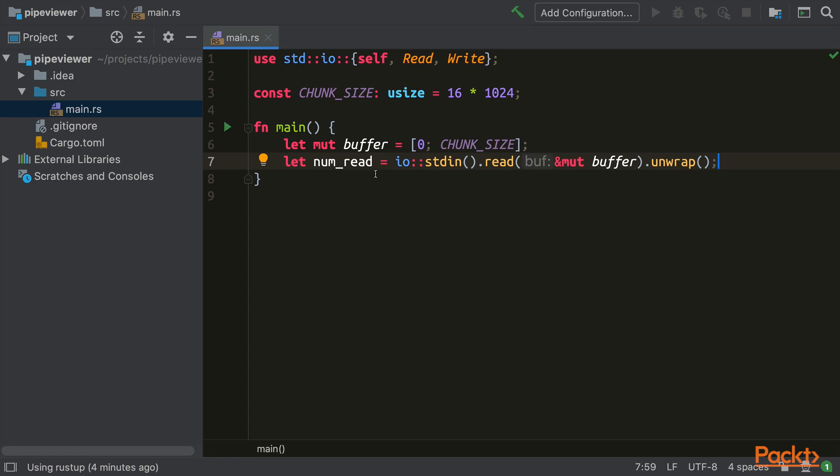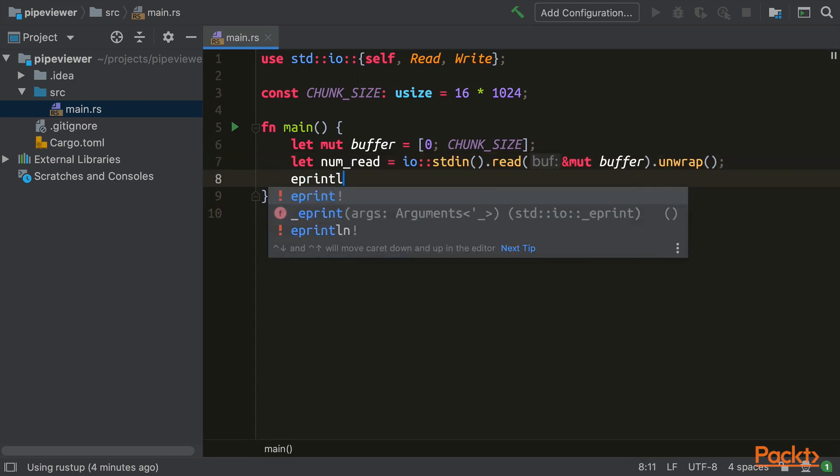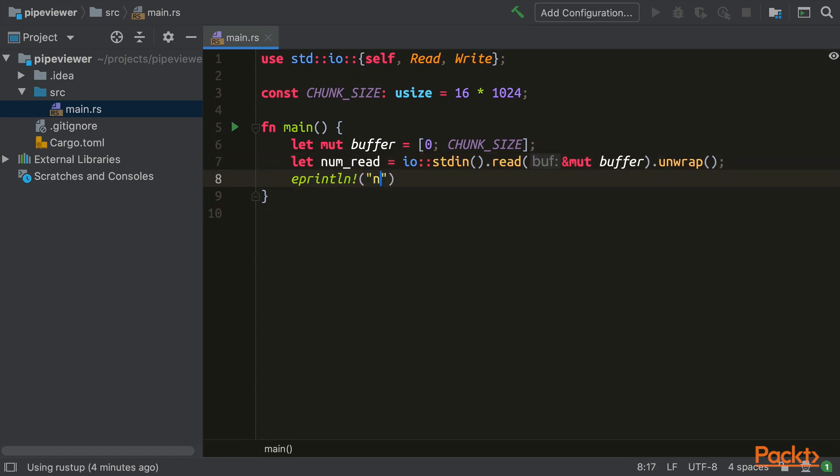Next, we will output some progress to Standard Error. Rather than deal with Standard Error itself, we will use the Eprintln macro to handle the string formatting and output for us. The progress that we are outputting at this point is just the number of bytes that we have read.